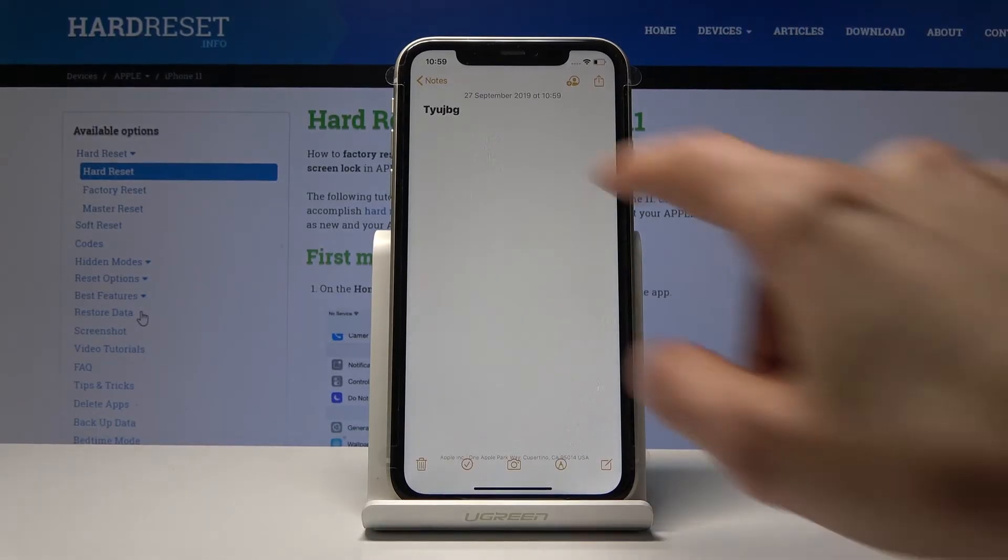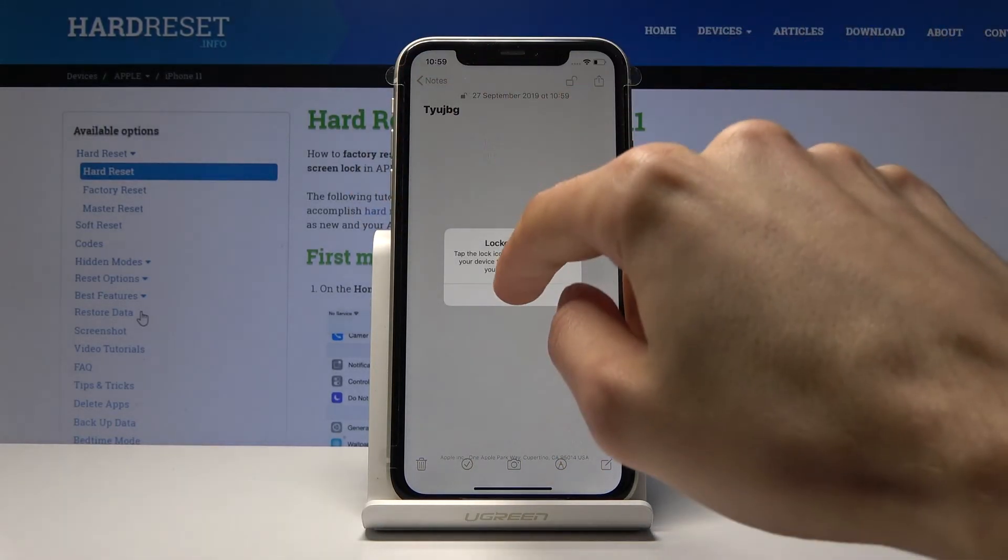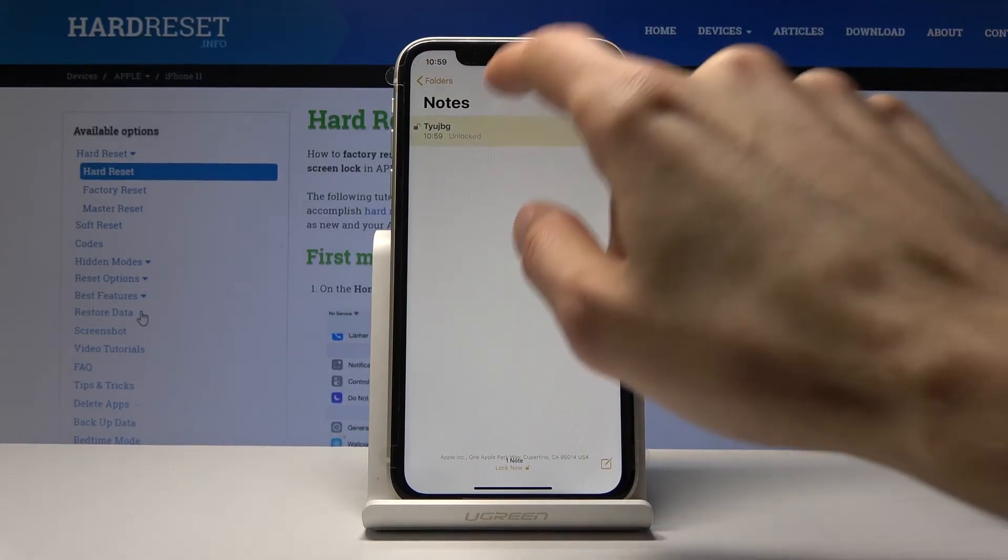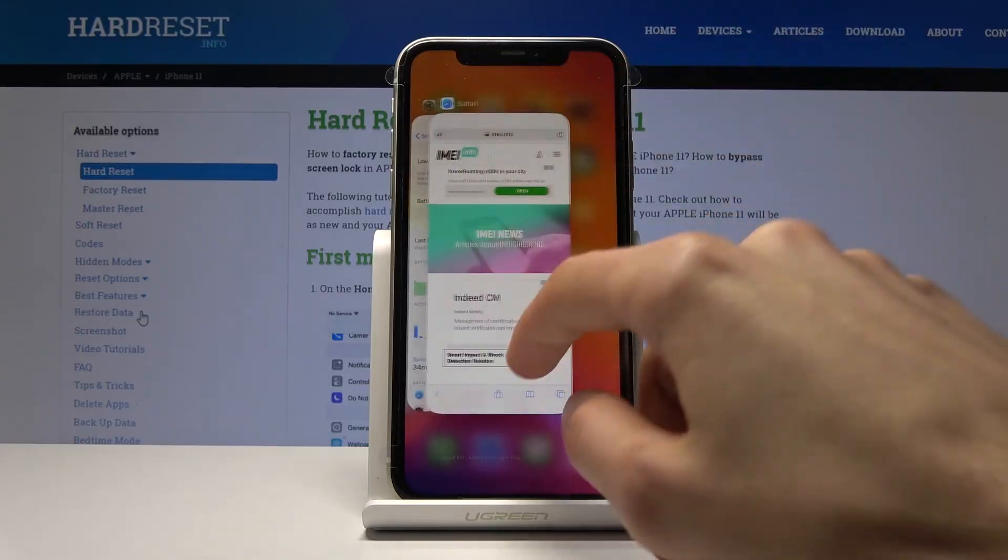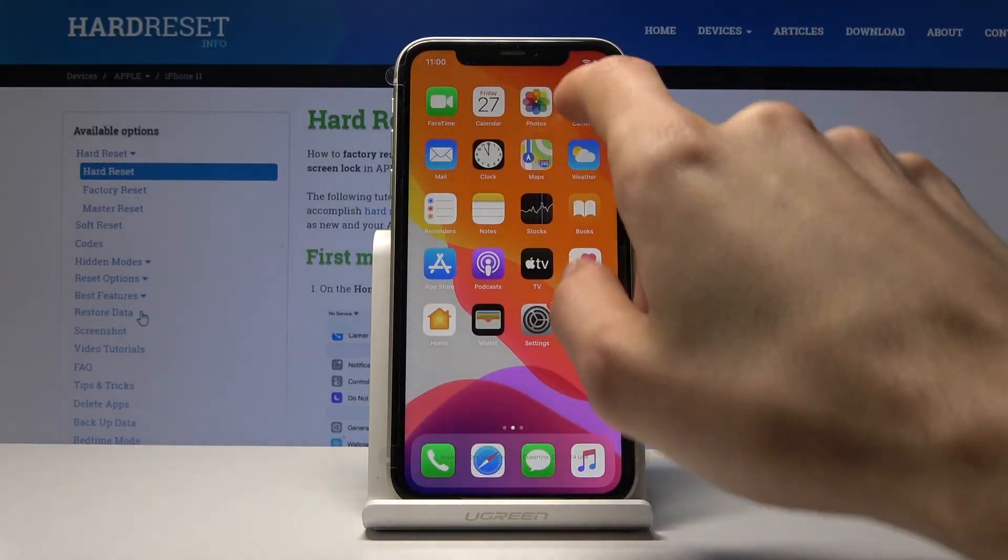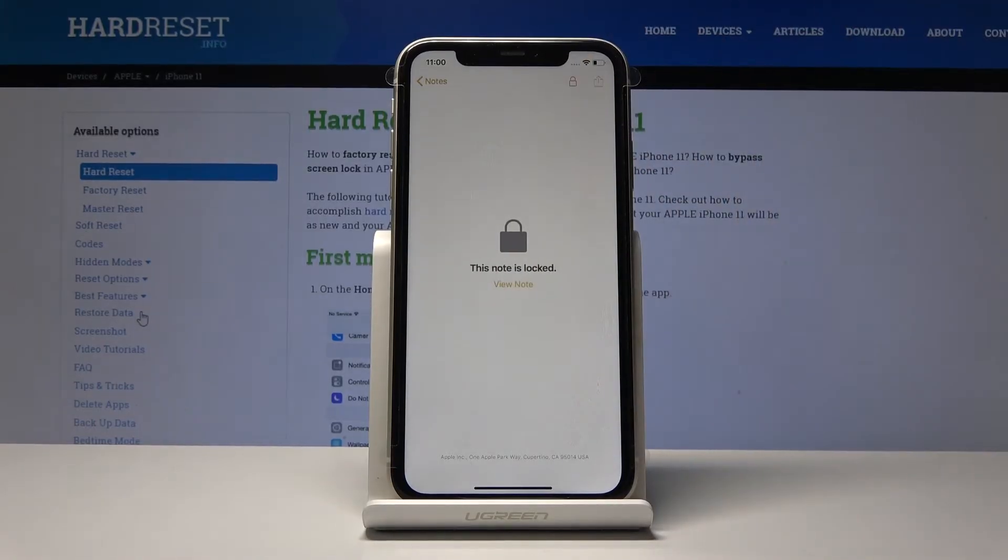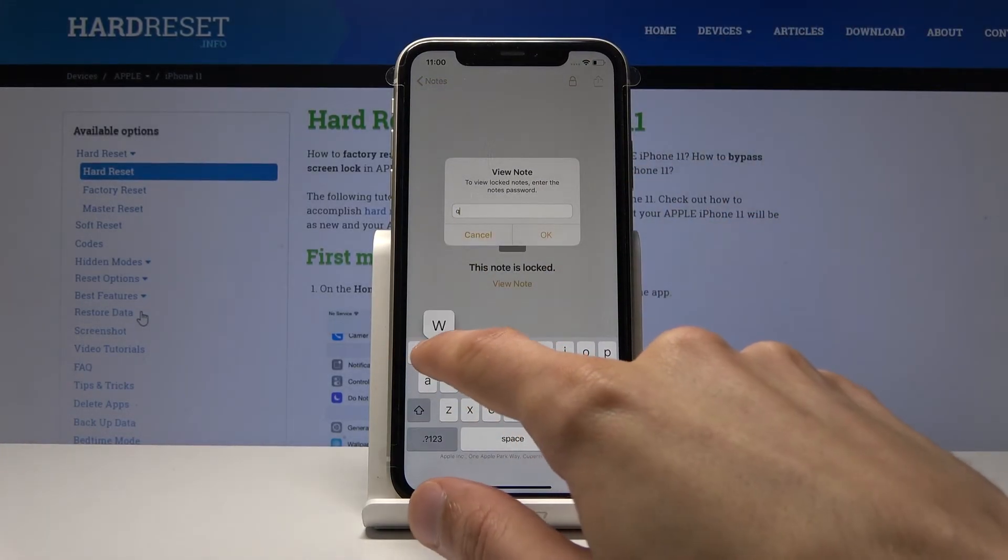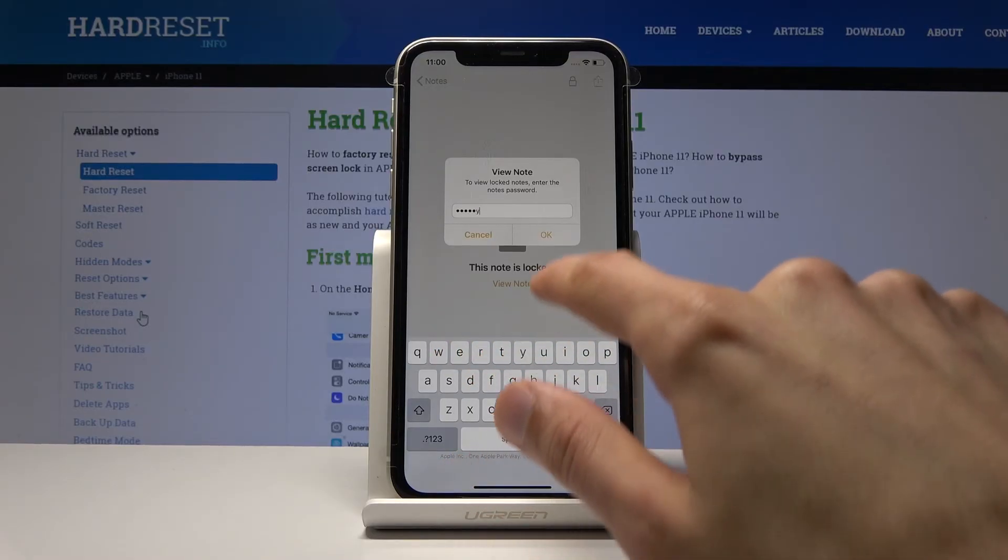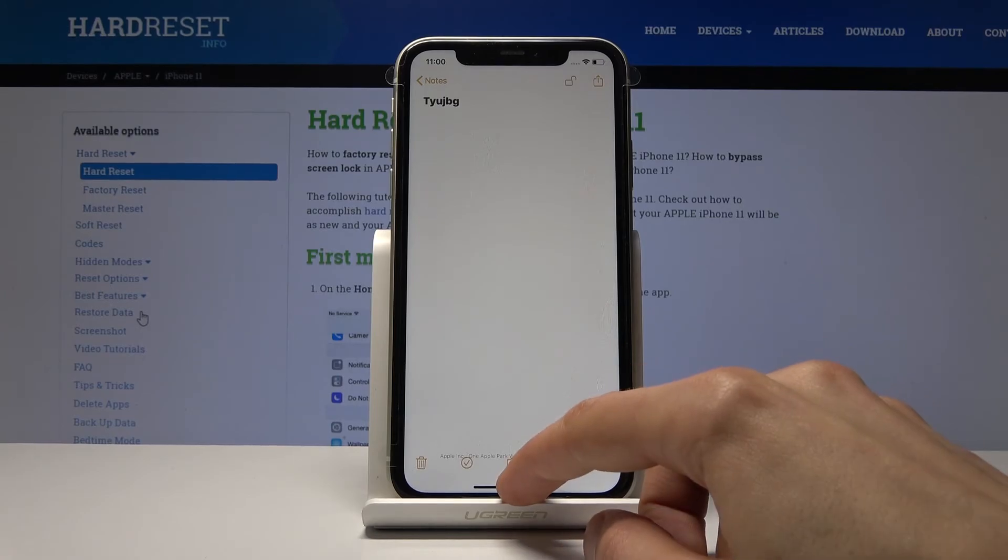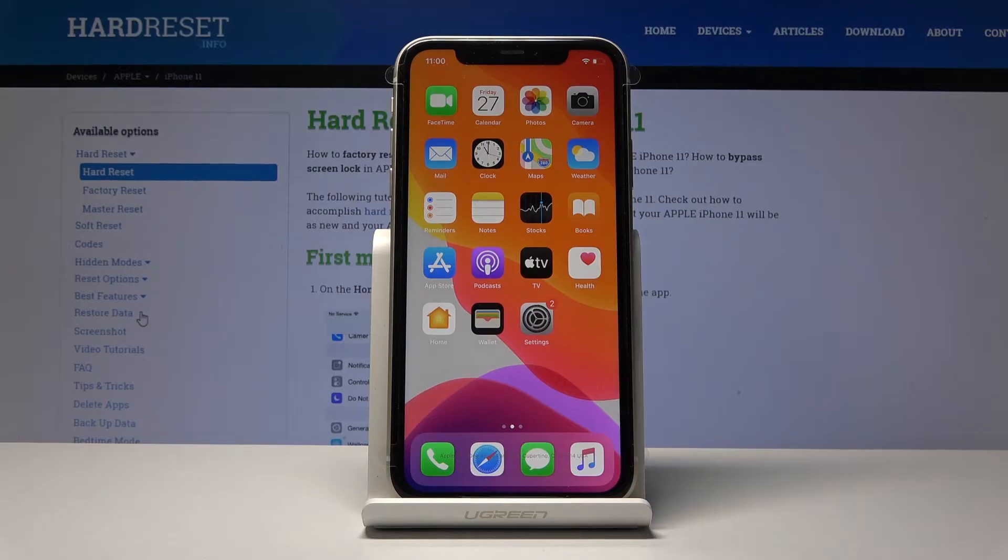Okay, and now if I leave this and I try to actually open it, as long as it's locked... let me just close all this, let's go back to it, and now it's locked. So I need to tap on View Note and then put in the password to get access to it. As you can see now. So that was one.